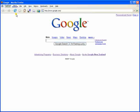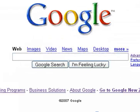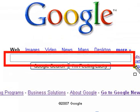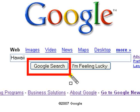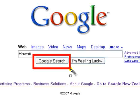Doing a search on Google is easy. Simply type one or more of the search terms into the Google search box. Search terms are the words or phrases that best describe the information you want to find. Hit the enter key on the keyboard or click the Google search button.